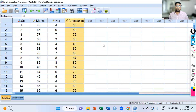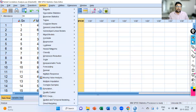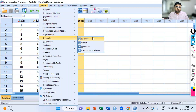So how to perform partial correlation in SPSS. Go to Analyze. In Analyze, you have the option of Correlate, and in Correlate, you have the option of Partial. So go to Analyze > Correlate > Partial.